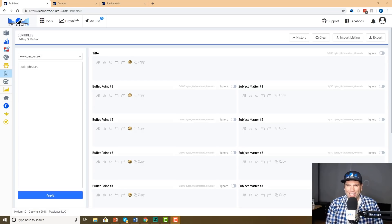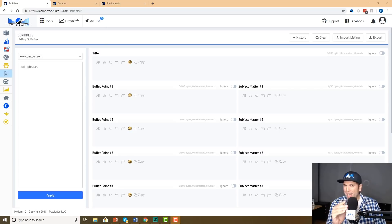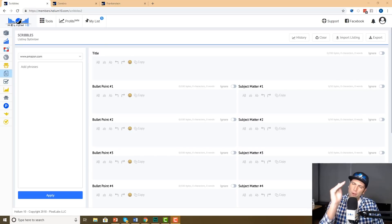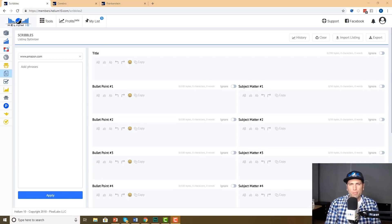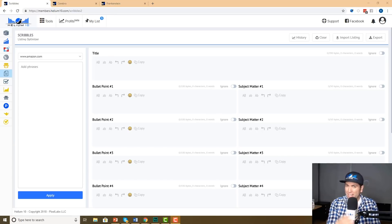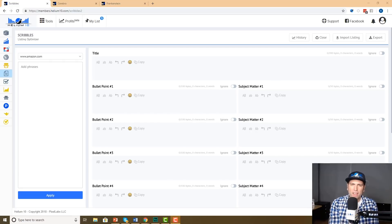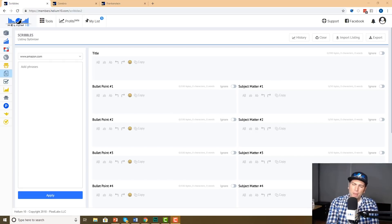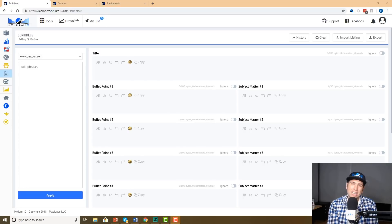What's up everybody, this is Bradley Sutton from Helium 10. So excited to share with you our new relaunch of Scribbles — it's new and improved. I told you guys about this a couple months ago that I had seen the preview version of it, and I was so excited to share with you. Finally, our developers finished it and I'm able to show this to you. They really knocked this one out of the park.